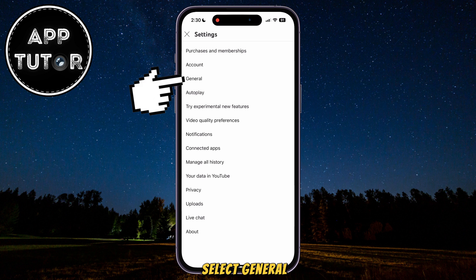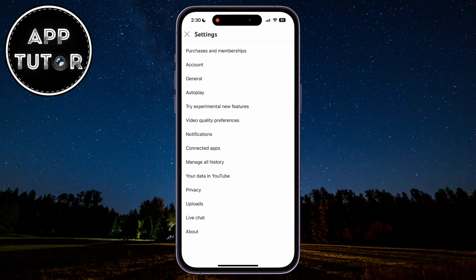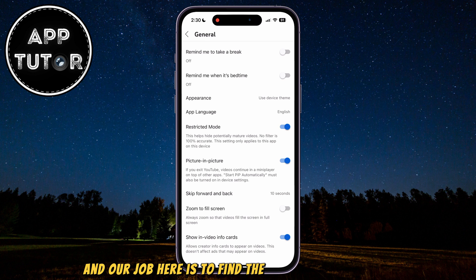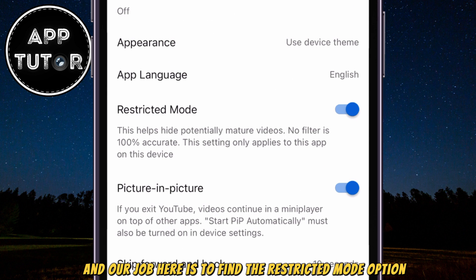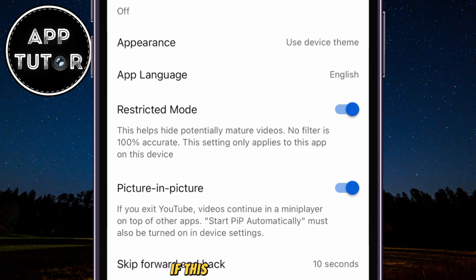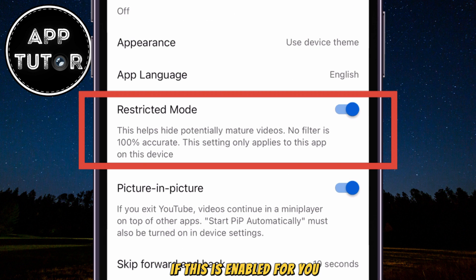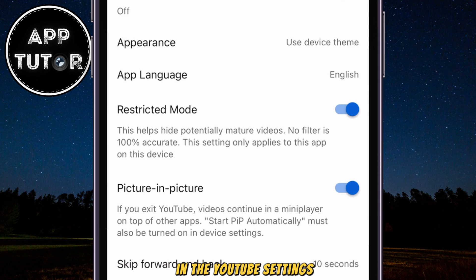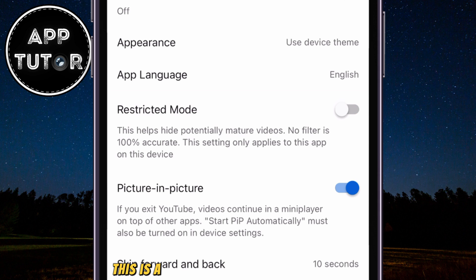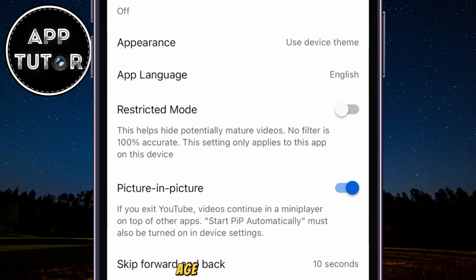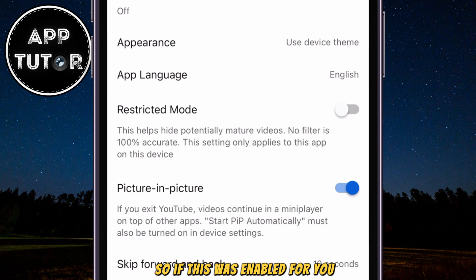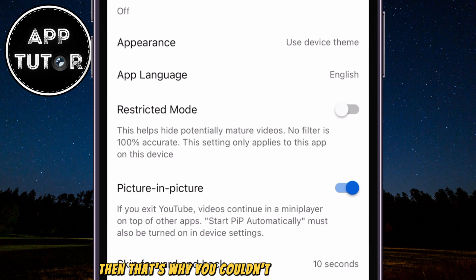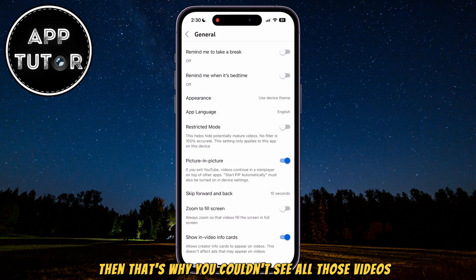Select General, and our job here is to find the Restricted Mode option. If this is enabled for you, then make sure you disable Restricted Mode in the YouTube settings. This is a filter that doesn't allow us to view age-restricted content, so if this was enabled for you, then that's why you couldn't see all those videos.